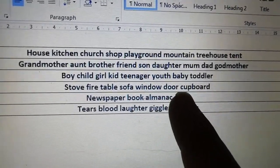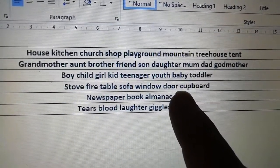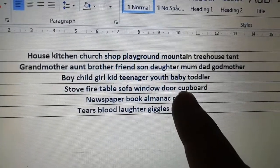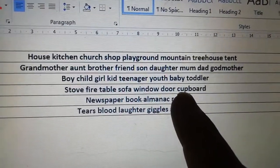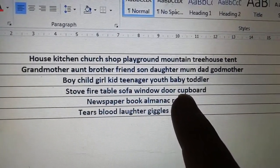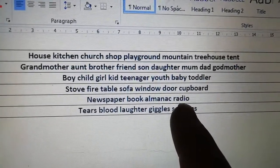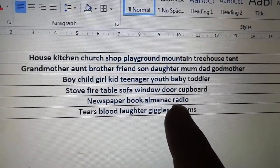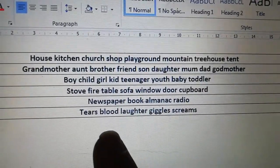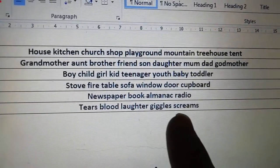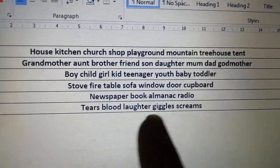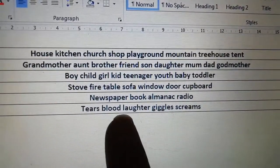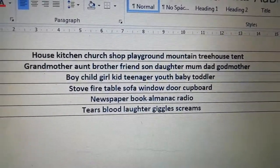Then a smaller place within your place — a stove, a fire, a table, a window, a cupboard. Another thing you might want to look out for: a radio, a book, or a newspaper. And finally, something that comes out of people — tears, blood, laughter, giggles, screams — things which come out of them.